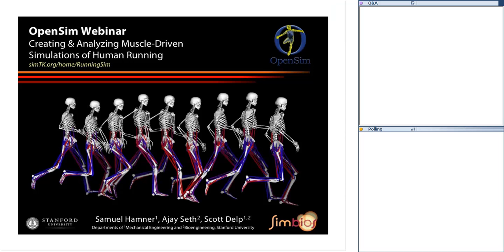Sam is a graduate student in mechanical engineering at Stanford. He's an expert OpenSim user who's developed muscle-actuated dynamic simulations of running. My name's Sam, and today I'm going to discuss work I've done with my colleagues AJ Seth and Scott Delp to create a three-dimensional muscle-driven simulation of the running gait cycle and the analysis we performed to gain insight into running dynamics. I'll show how we use OpenSim to complement experimental data and estimate muscle forces, which is something we usually can't measure.